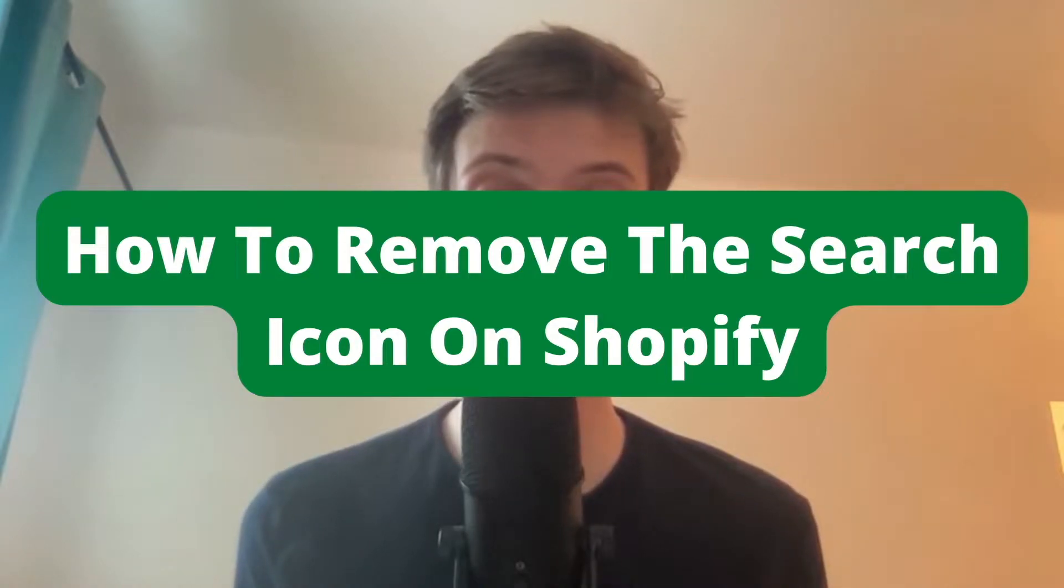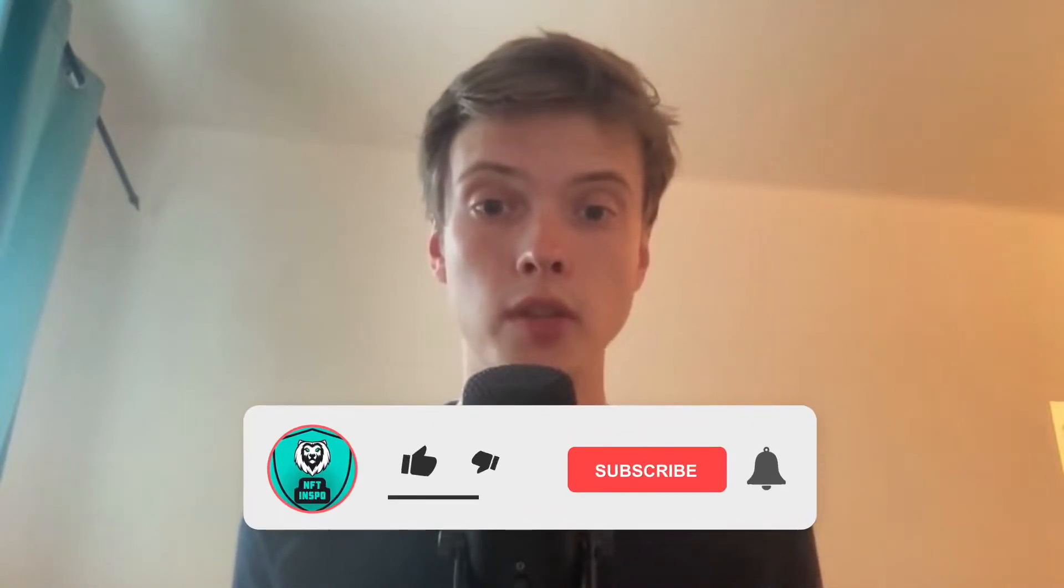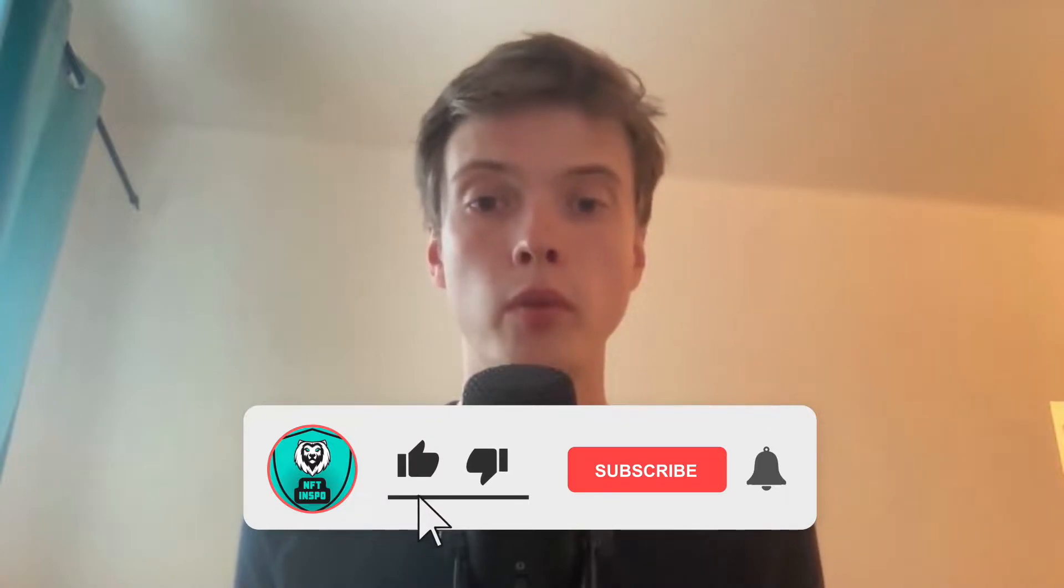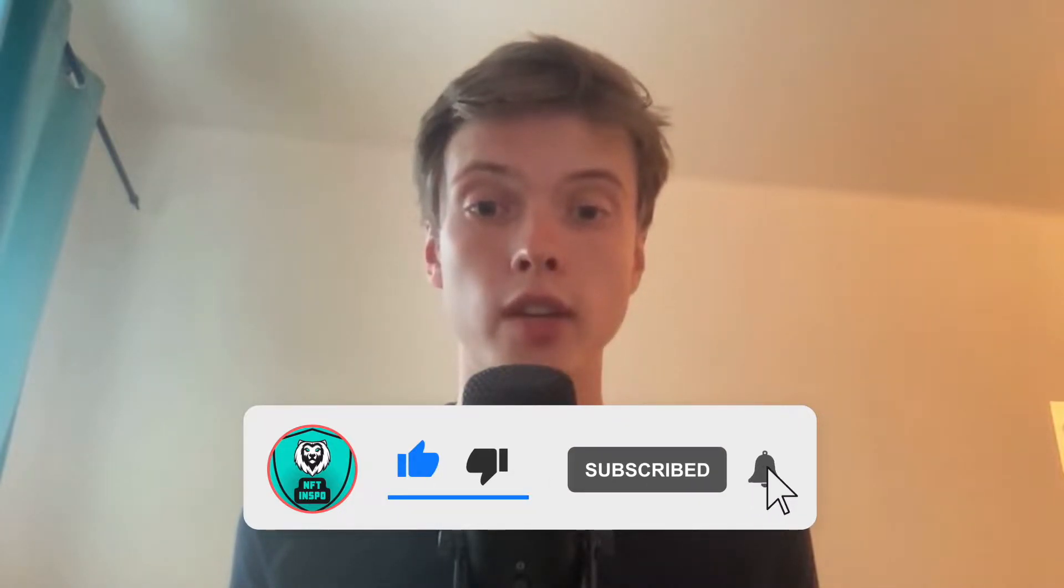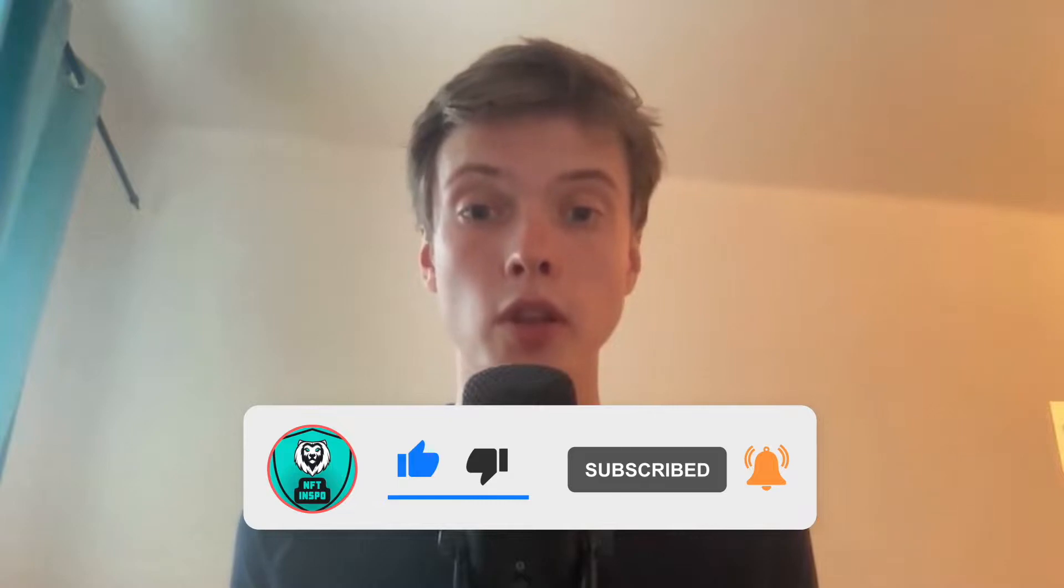How to remove the search icon on Shopify. Hello everybody, and welcome to this video where I'm going to show you exactly how to remove the search icon on Shopify. Make sure that you watch this until the very end so that you don't make any mistakes in this process.